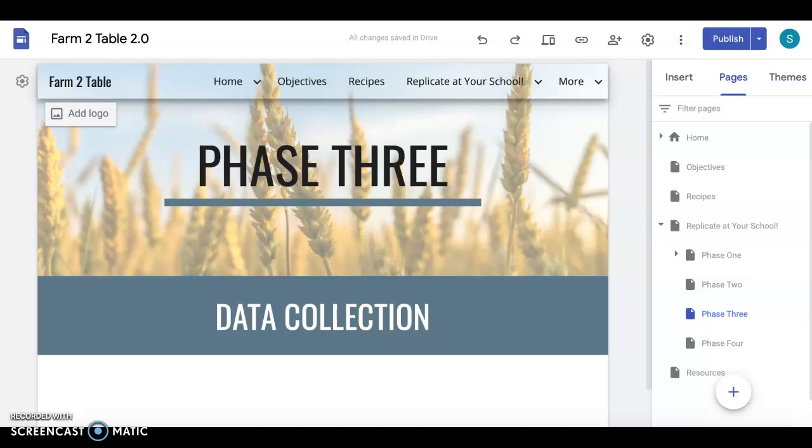Hi everyone, if you are watching this that means that you have reached Phase 3 of the Farm to Table project and in Phase 3 we're going to be talking all about data collection today.